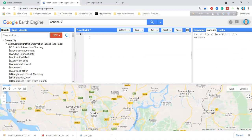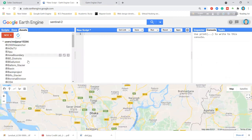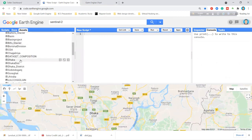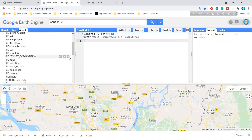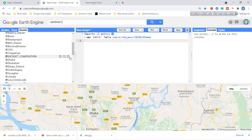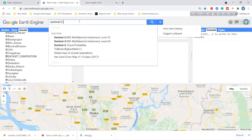First, I want to use my shapefile. I'll use the Dhaka shapefile — I simply click here and the shapefile will be added to my script. I'll show you how to remove clouds from your images, calculate NDVI and NDBI, and finally how to export these images to your Google Drive.